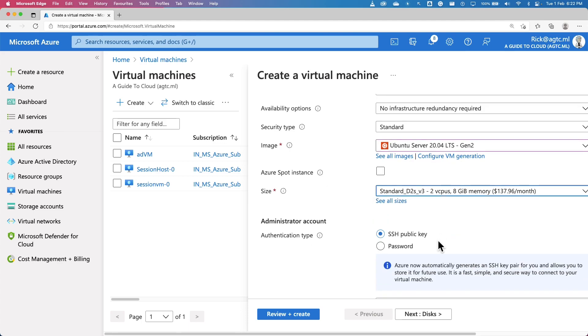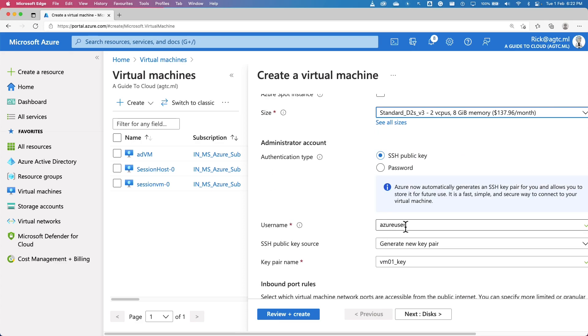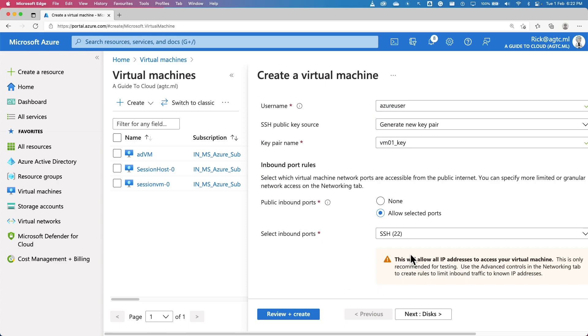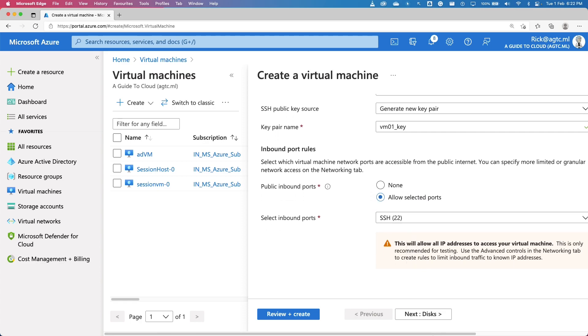I can decide whether I want to configure with a password or SSH public key. If you want to modify the username or SSH key, you can modify it over here. If you want to allow or block any of these inbound ports, you can do that.